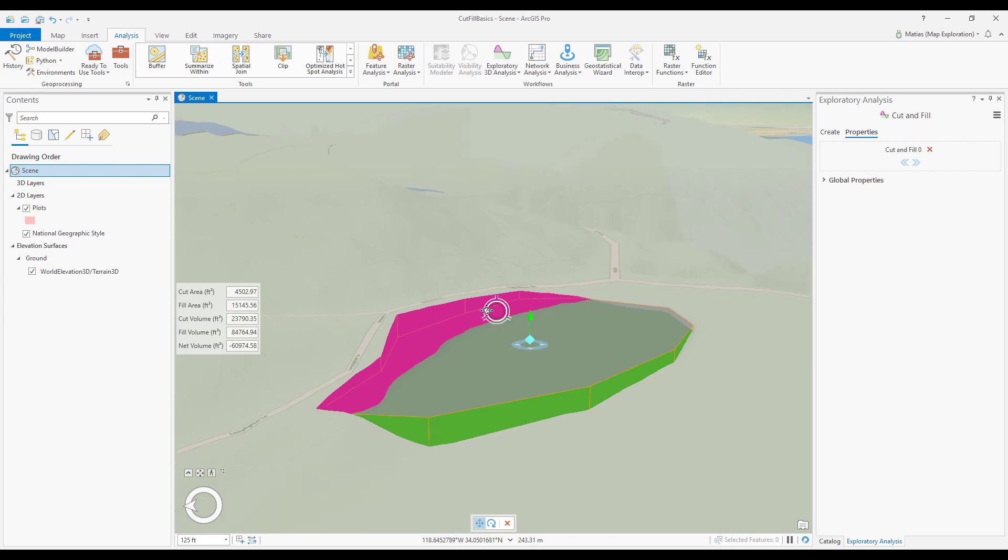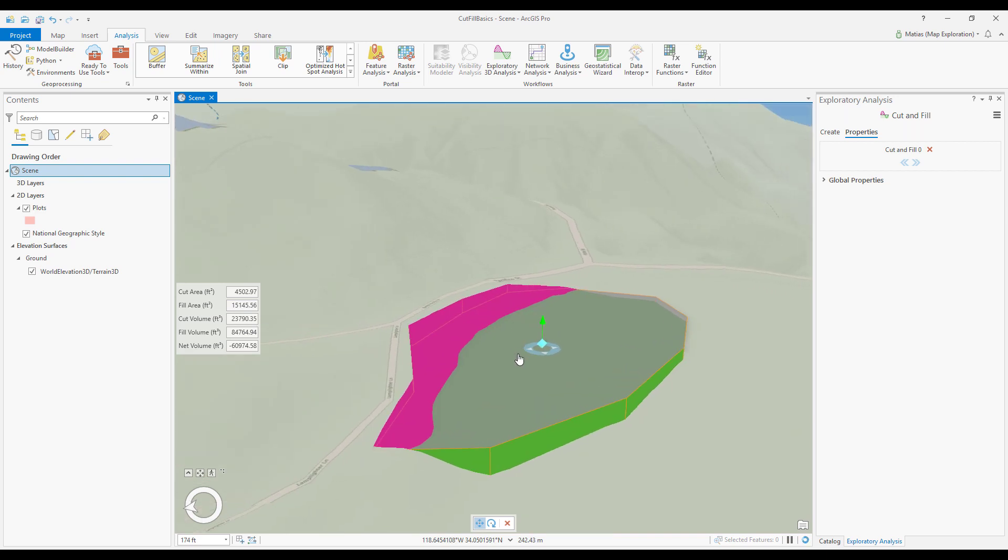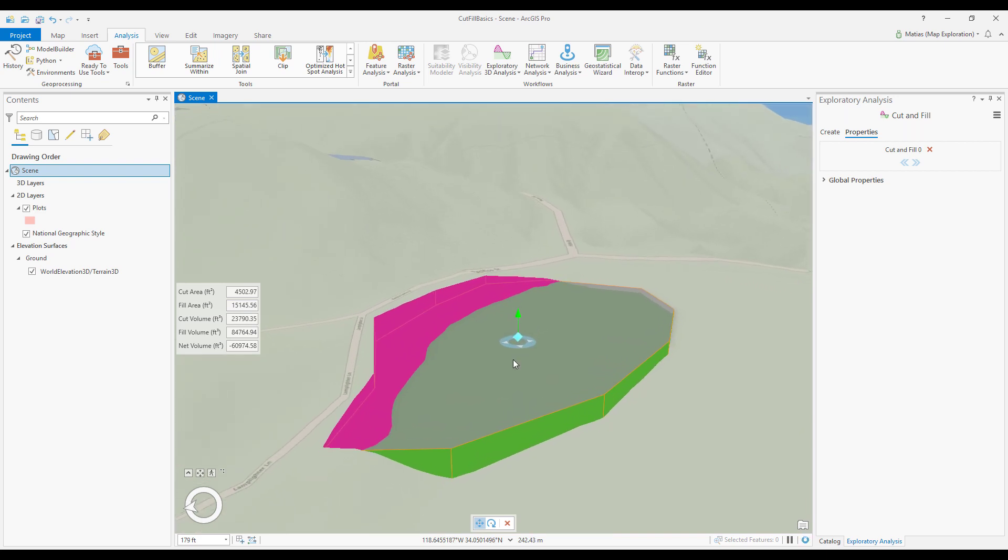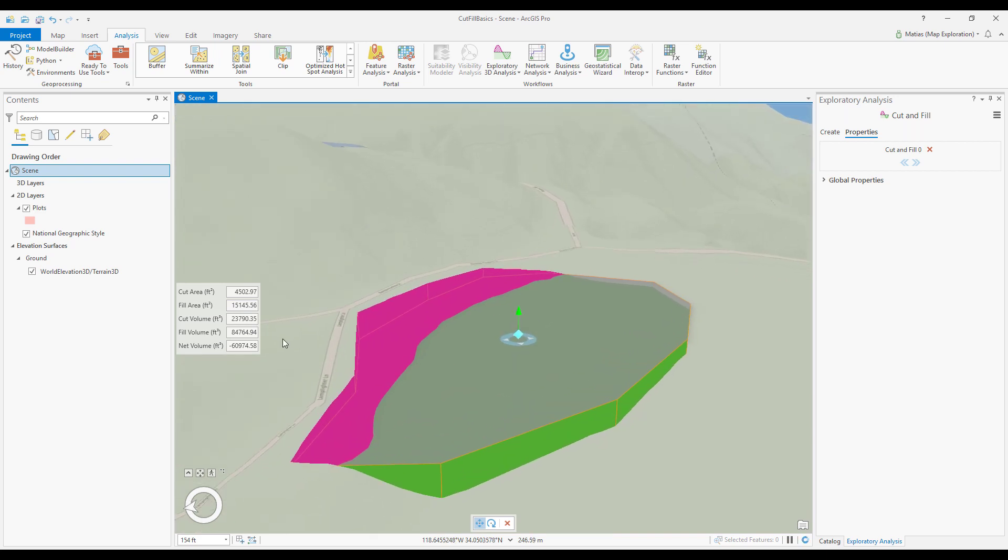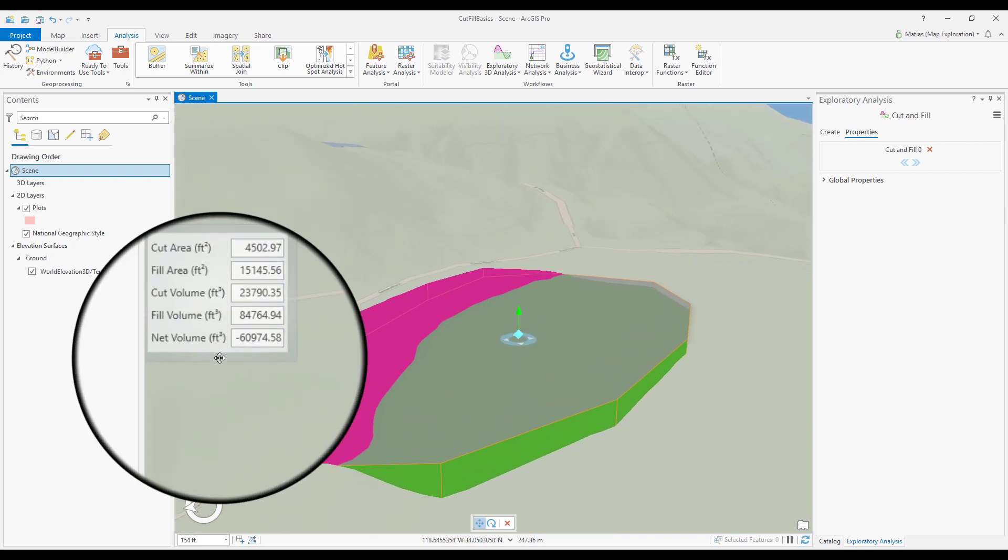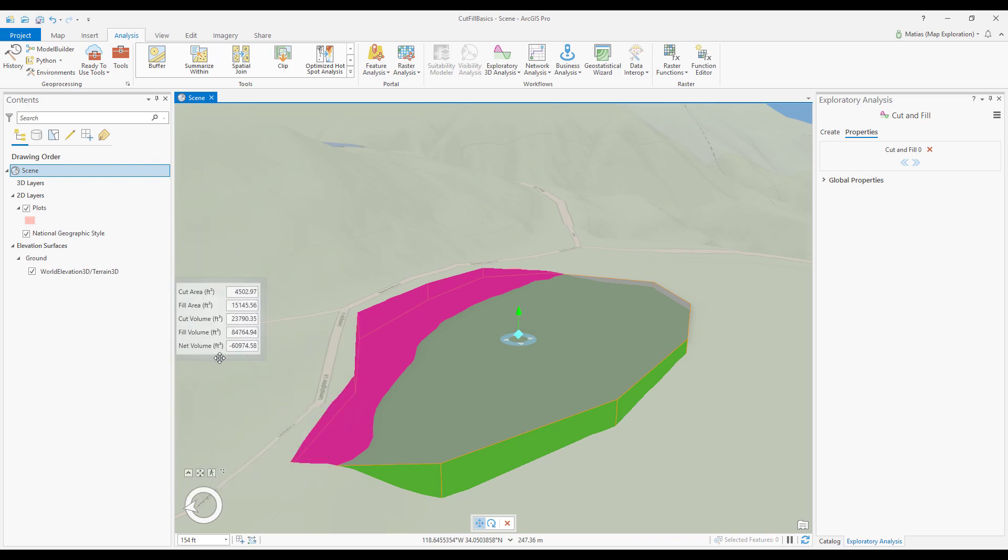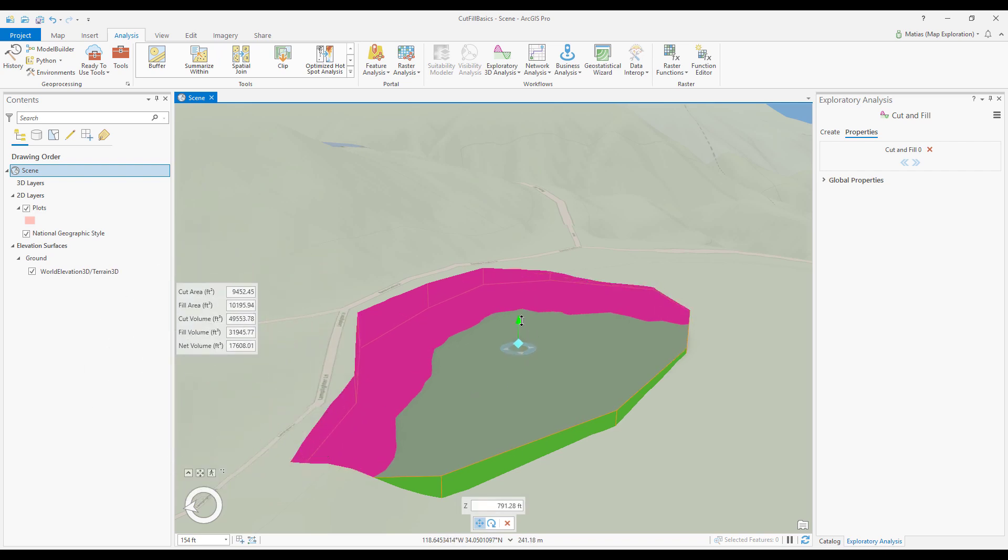Note the stats window in the scene view that provides estimated cut and fill areas and volumes. I can raise or lower the plane by using the green arrow on the cut and fill object. This is useful for trying to minimize the net volume so that I don't require or waste any material.